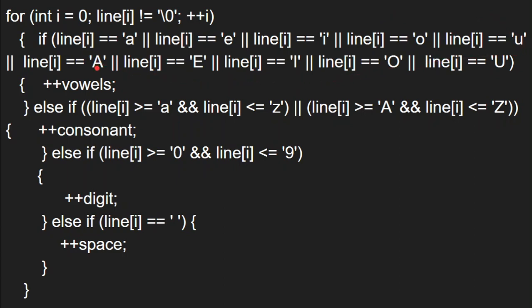We check each character of the line against all five vowels in both small letters (a, e, i, o, u) and capital letters (A, E, I, O, U). We use the double equals == relational operator and the || (OR) logical operator — if any one condition is true, it counts as a vowel. If a match is found, we do ++vowel, incrementing the vowel count by 1.